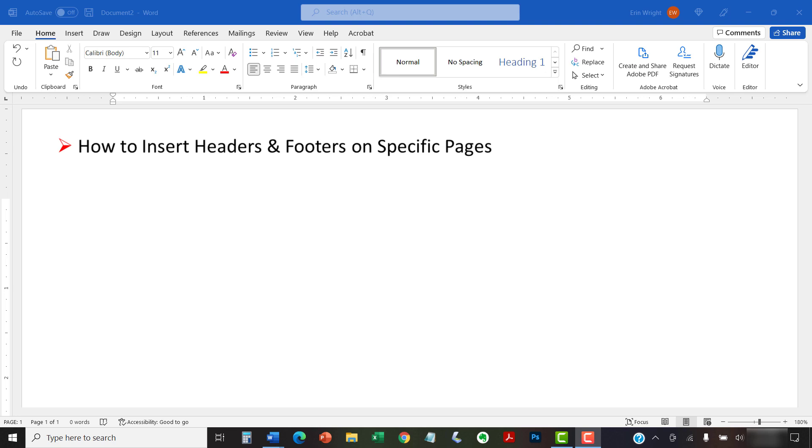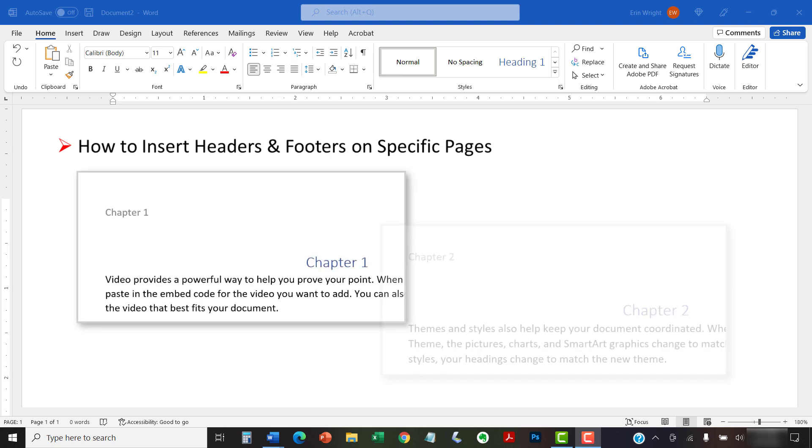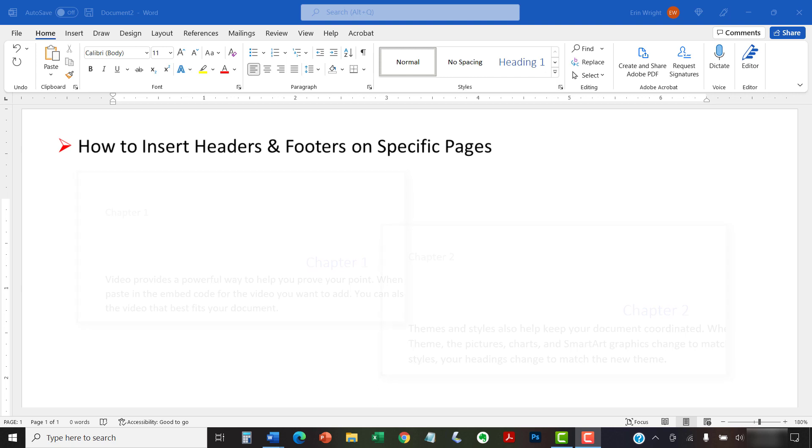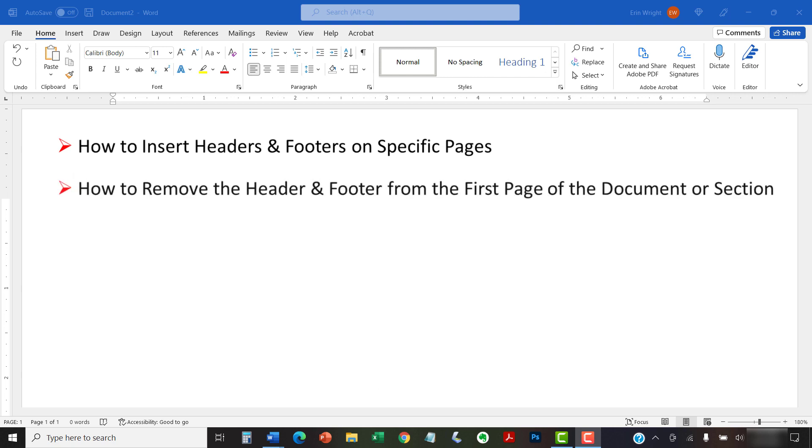For example, you may want to have a different header and footer for each chapter in your document. We'll also look at how to remove the header and footer from the first page of your document or the first page of a section.